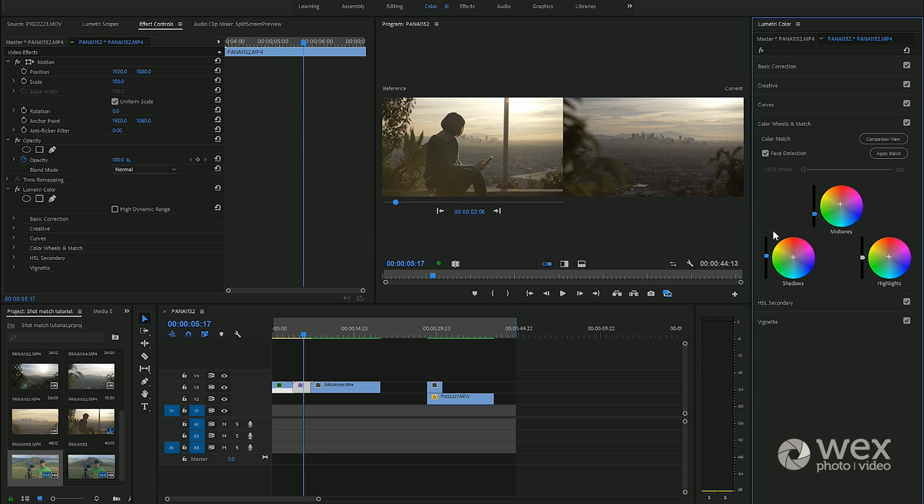I'd say potentially maybe it needs a little bit of a tweak in the highlights and just adding a little bit of extra warmth to it, so I can manually go and do that myself.